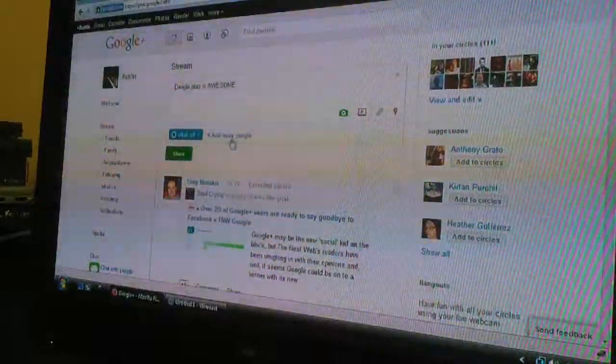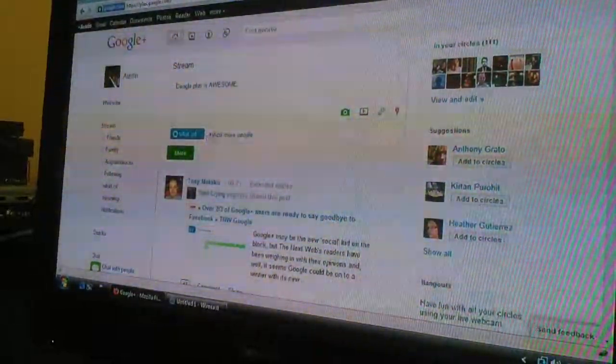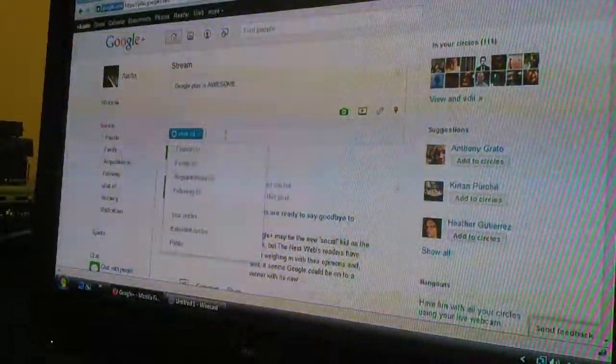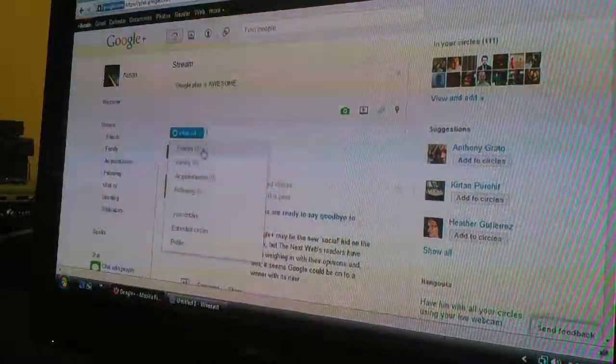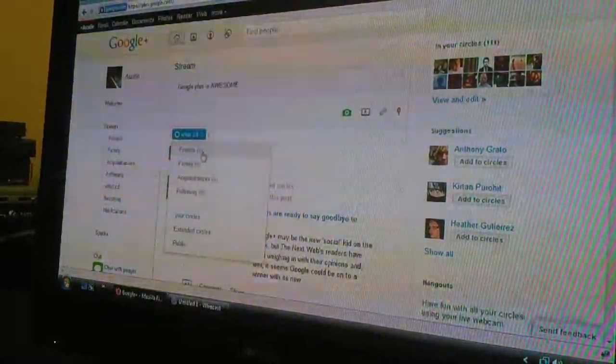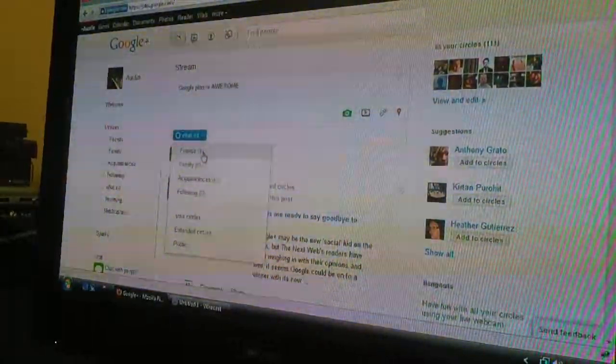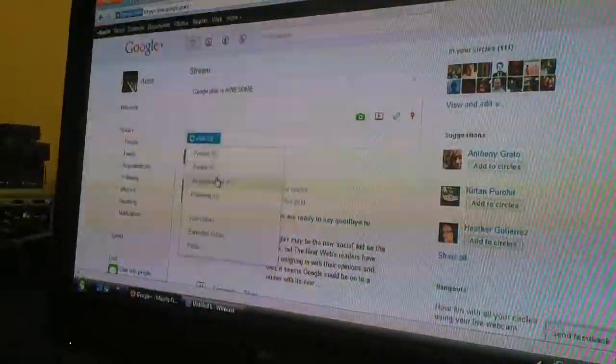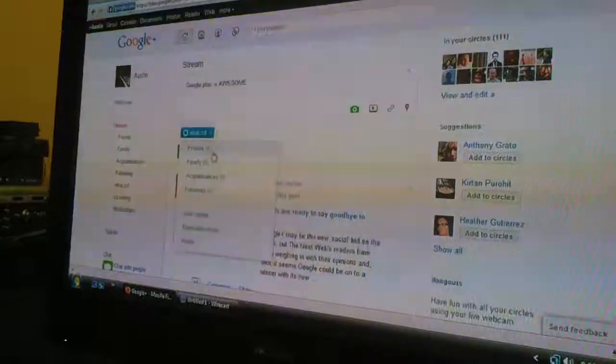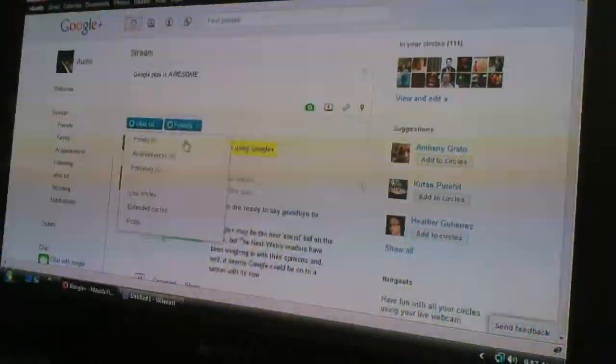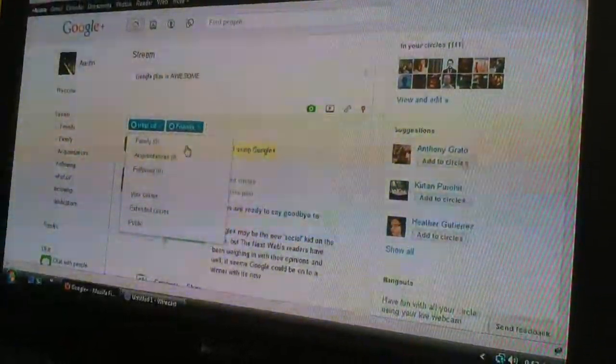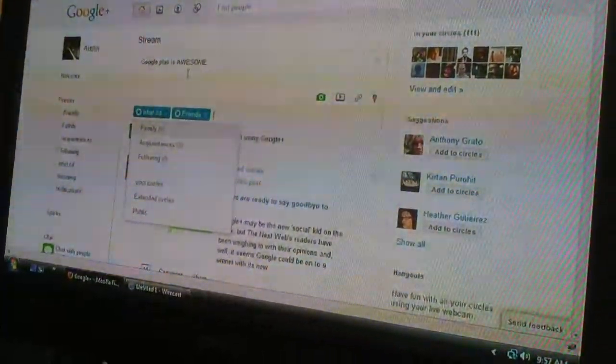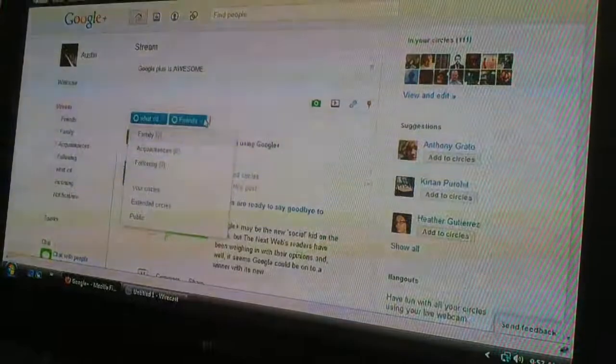I can post this and I can say, like, who I want to share this with. And so, I can either share it with... I can select and deselect people in my certain circles.